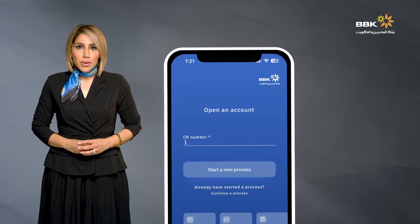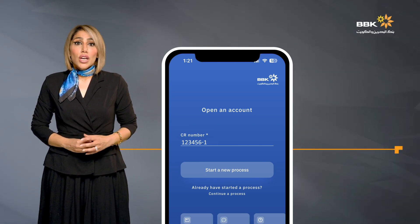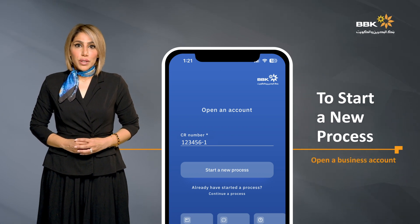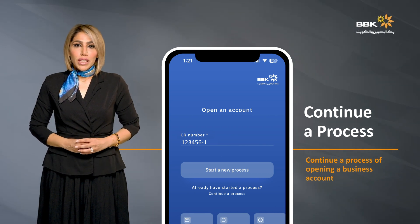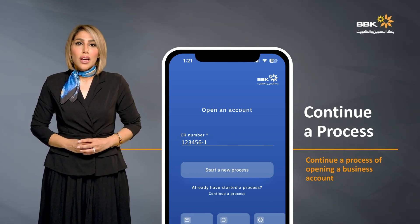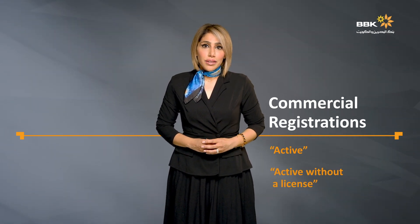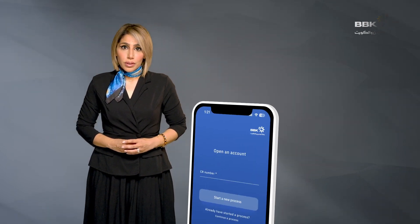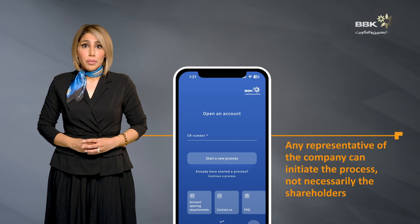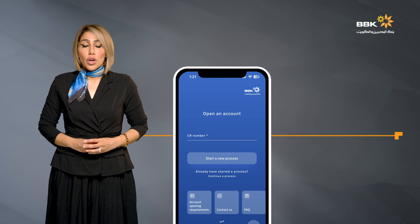On the home page of the app, the user will be requested to enter the commercial registration number of the company to either start a new process for the purpose of opening a business account, or continue a process, which means that an application for opening a business account has been started but not yet completed.